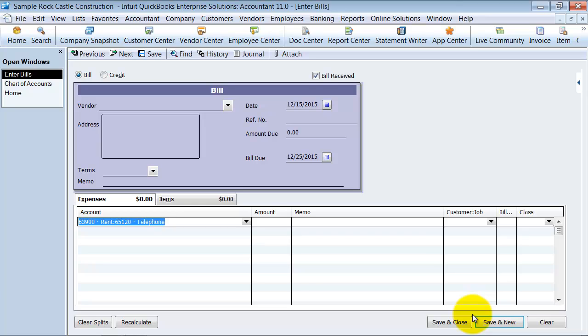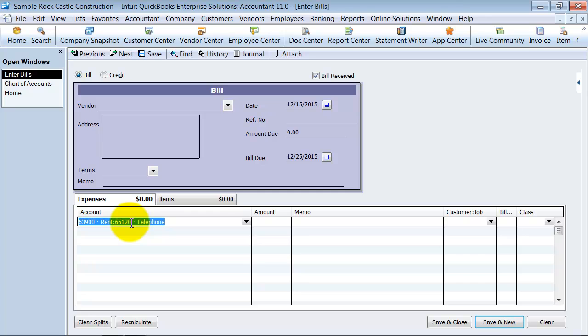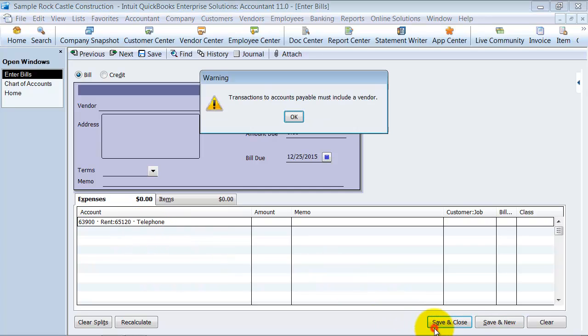Some people are used to using the account numbers and using your 10 key to enter those in. Some people are used to just typing telephone, especially when you have newer people working there. If y'all are using account numbers, it's best teaching them to type in telephone is easy because they're going to know here's a bill from AT&T, it's a telephone expense. Using the account numbers can get kind of tedious when you have turnover, but if you've been there for a long time, a lot of people like using those.